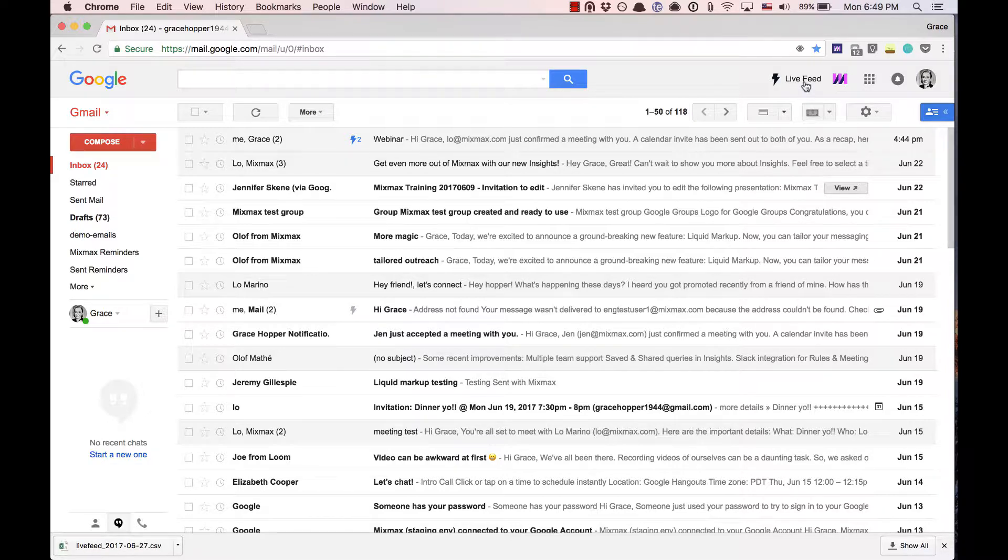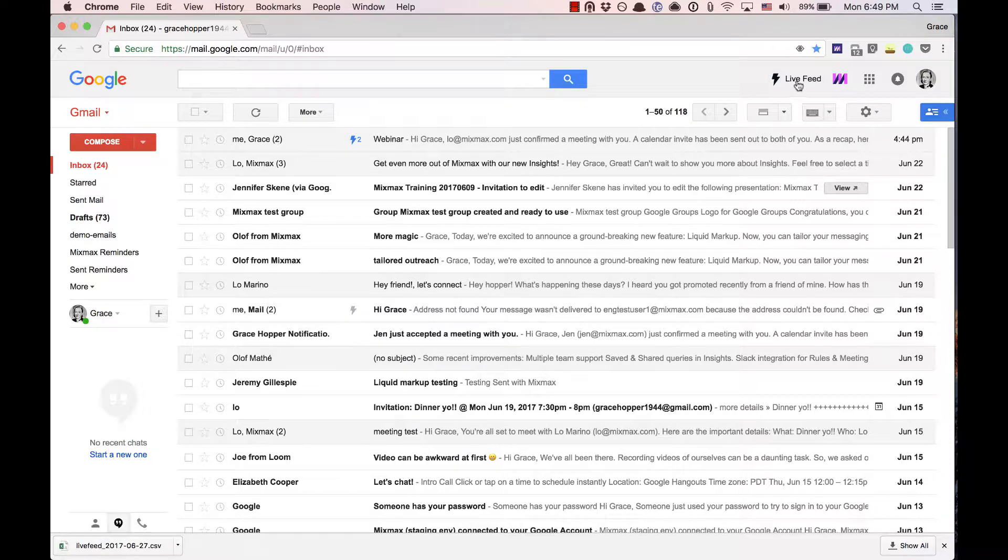You can use this view to quickly see at a glance who is engaging with your messages and how often. You'll know exactly who opened your message and when they opened it. You'll also be able to get a quick overview of the activity on all threads across your team.